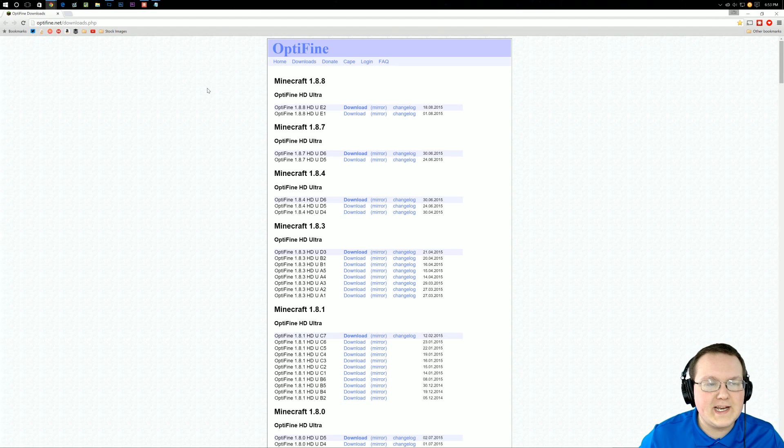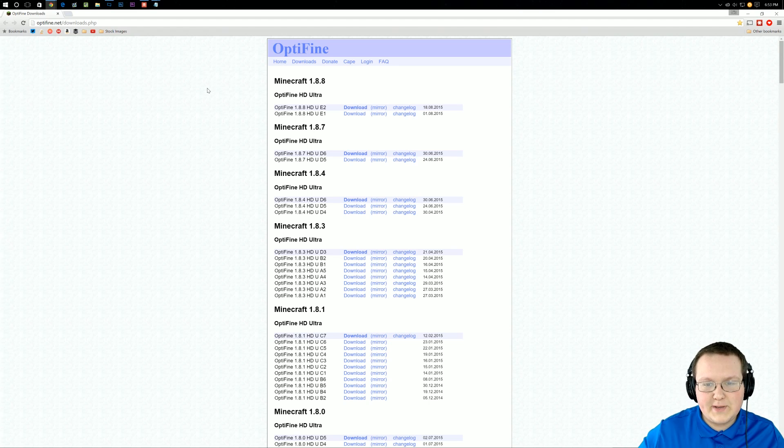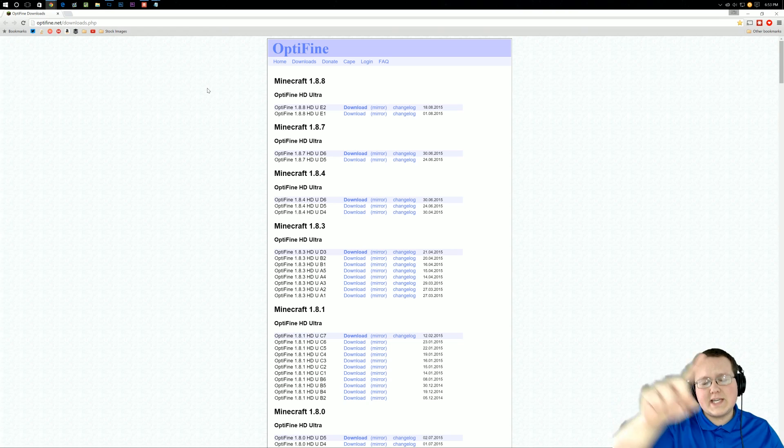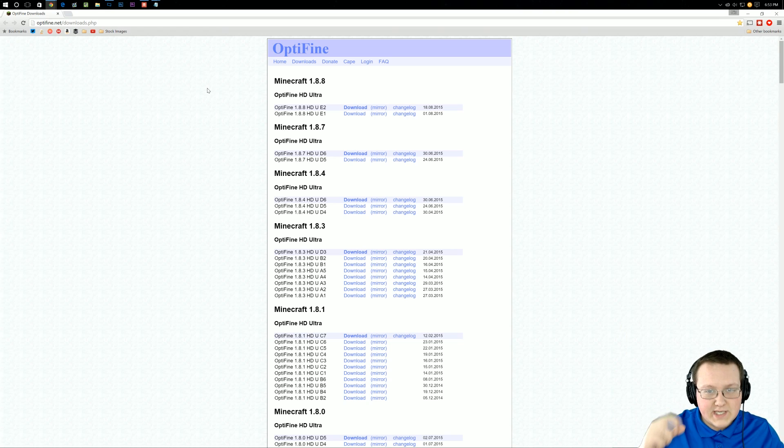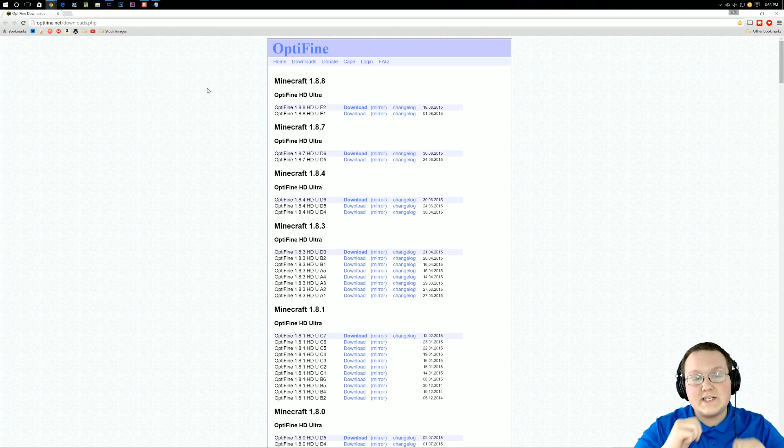First off, you want to go to optifine.net slash downloads.php or the first link in the description down below. Go down there, click that, it will take you to this page.